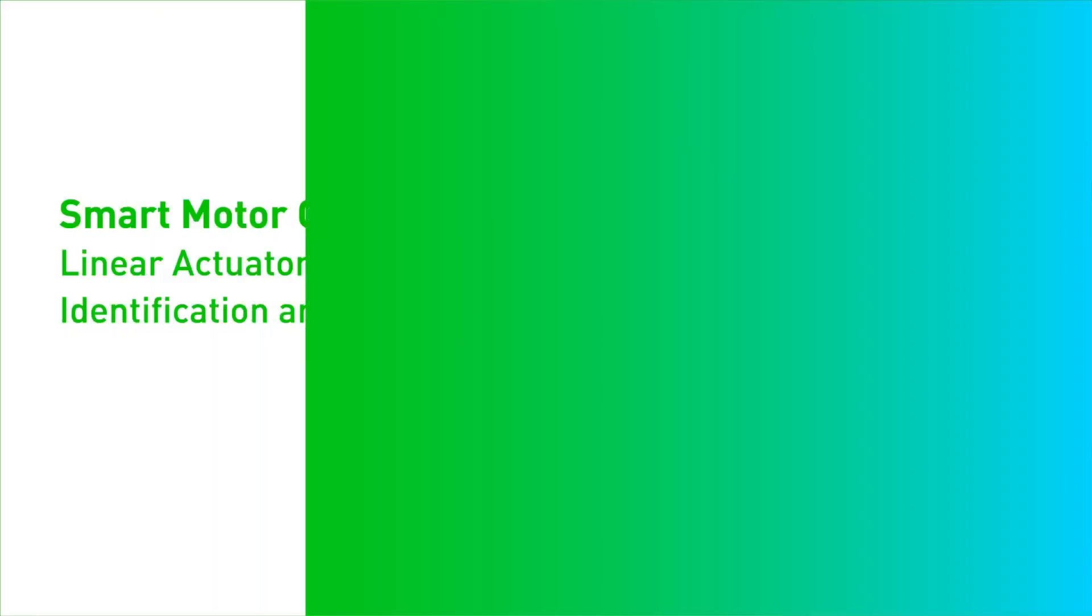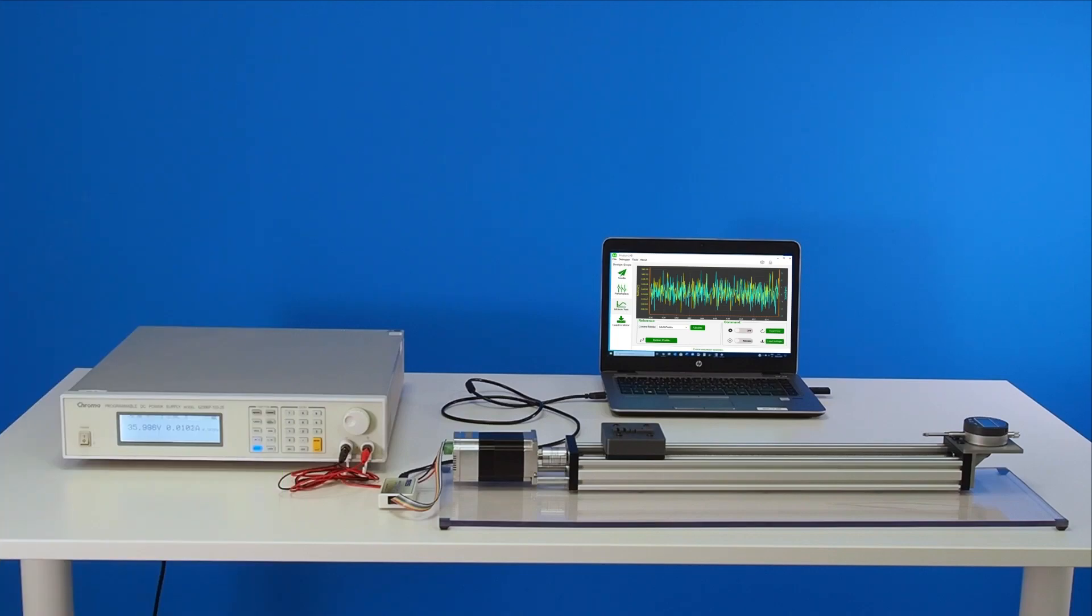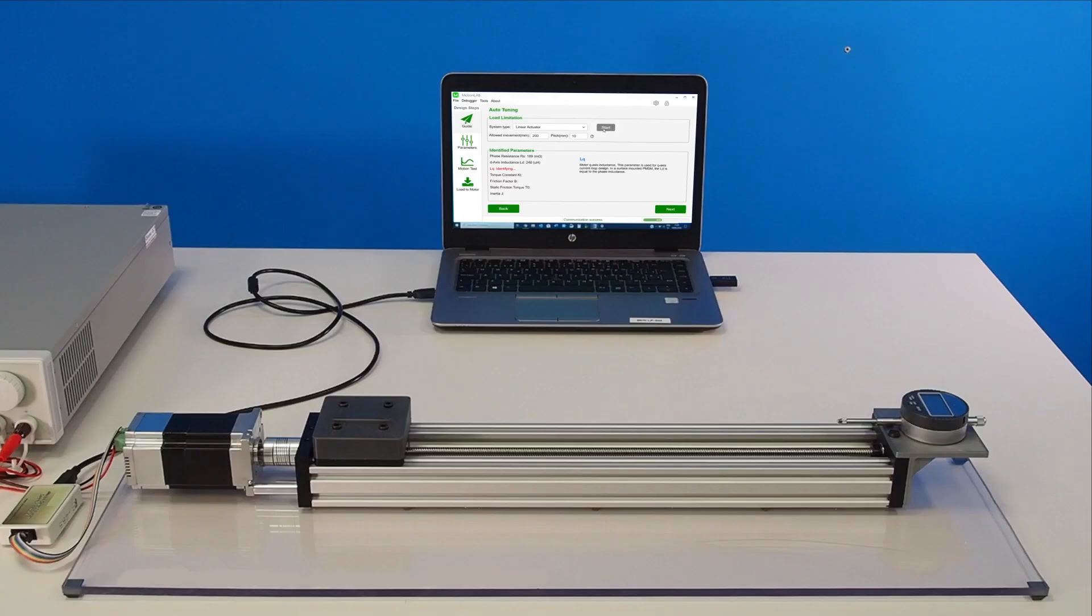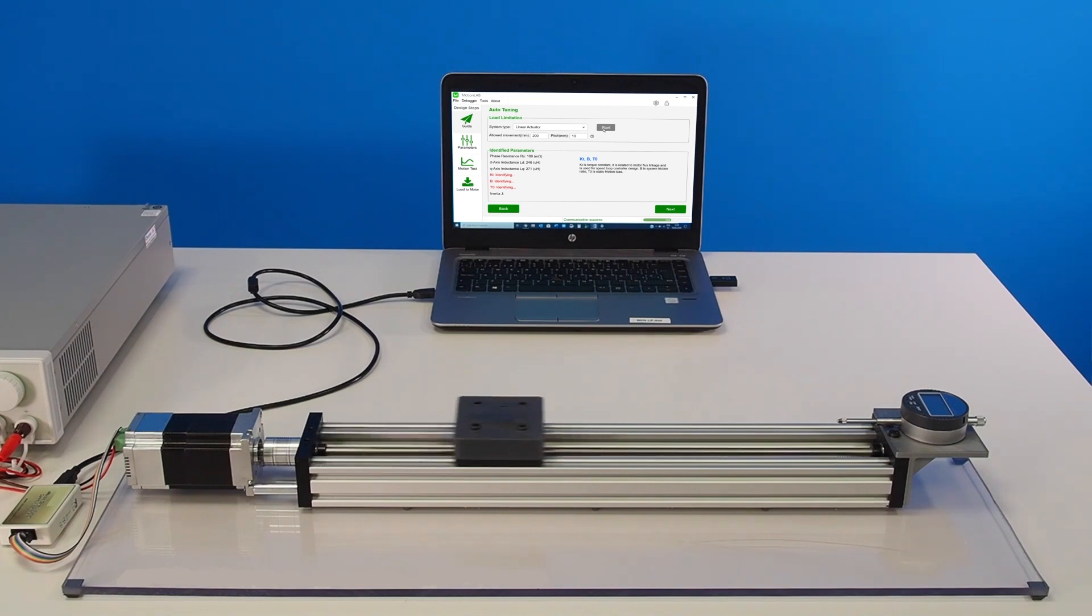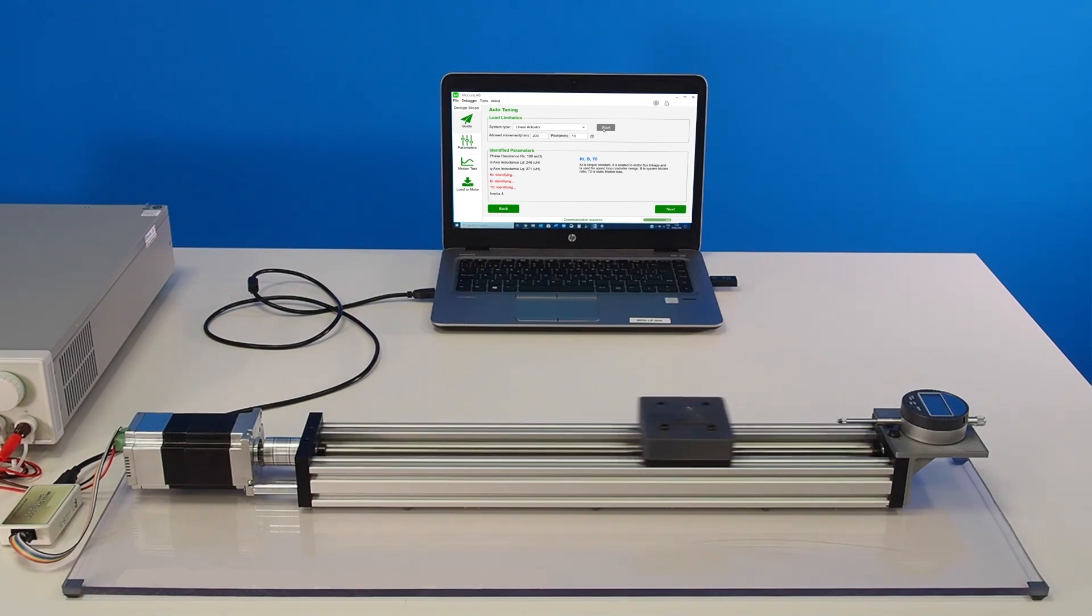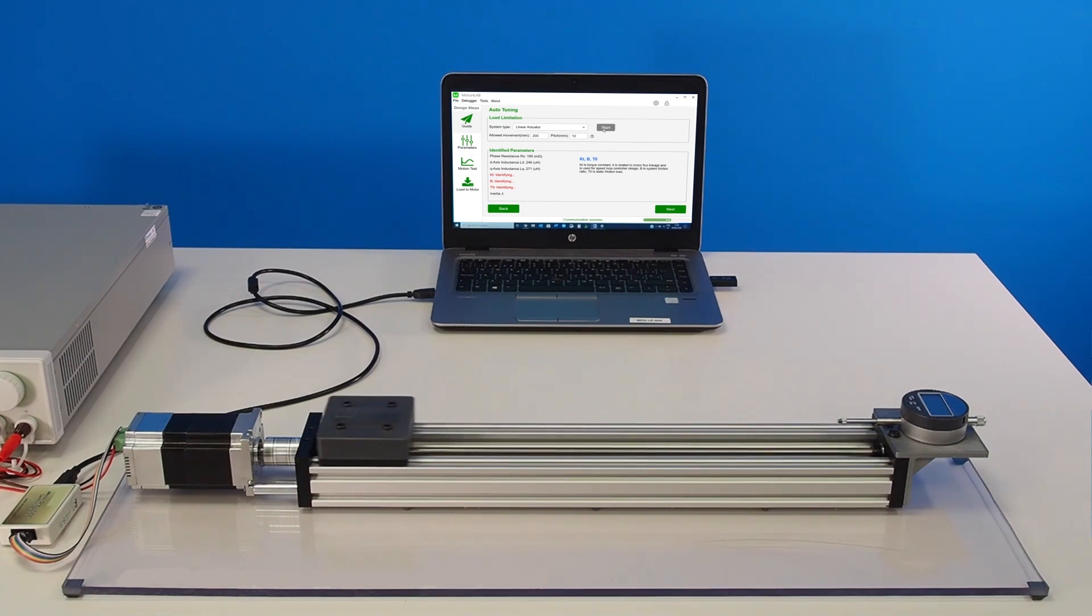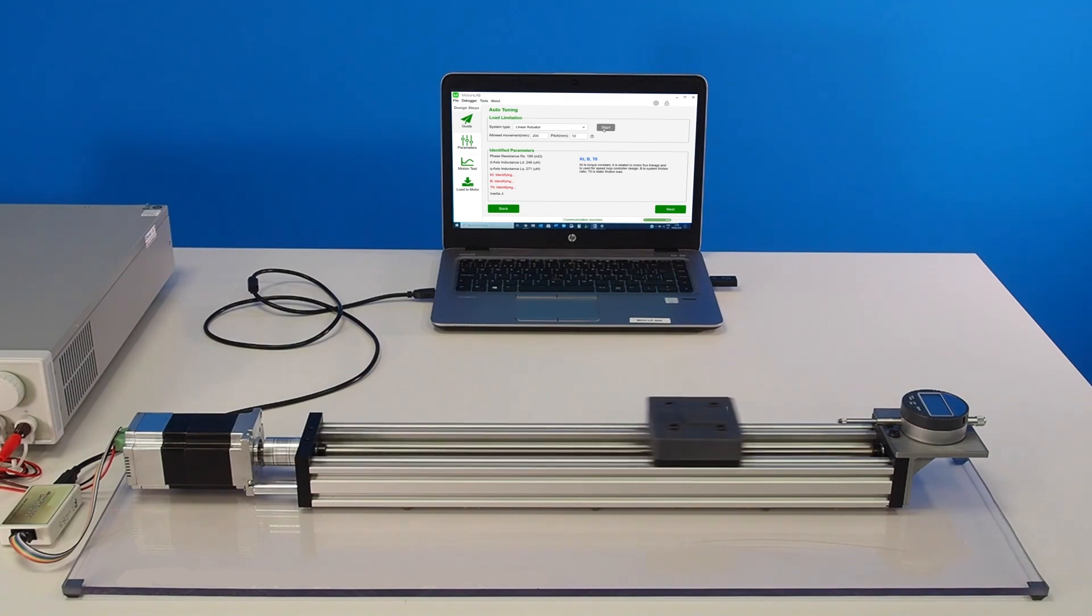In this video, we're going to demonstrate how EasyMotion's fully integrated smart motor modules with an identification and auto-tuning algorithm offer excellent performance in linear applications, eliminating complex calculations from the user.